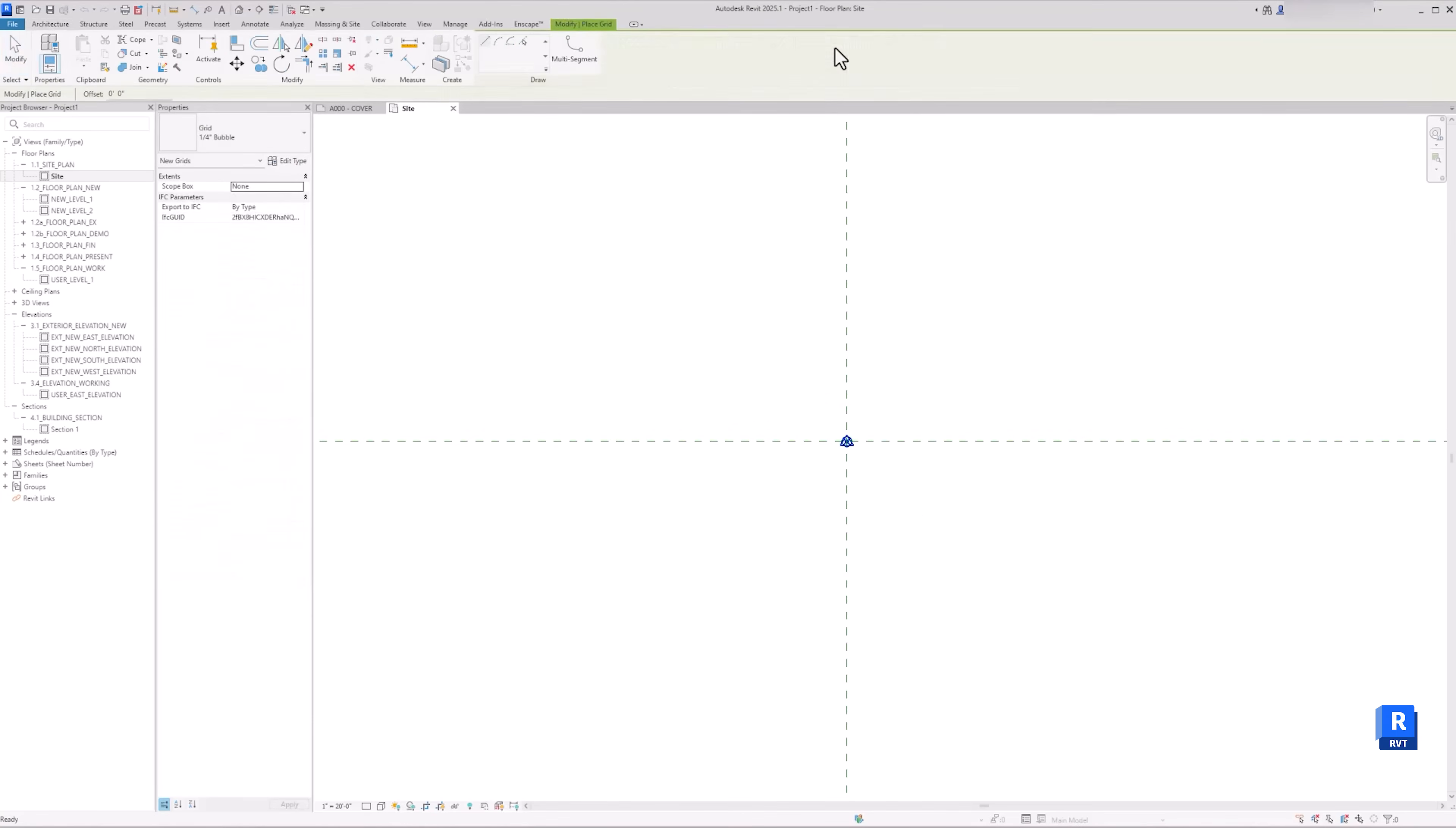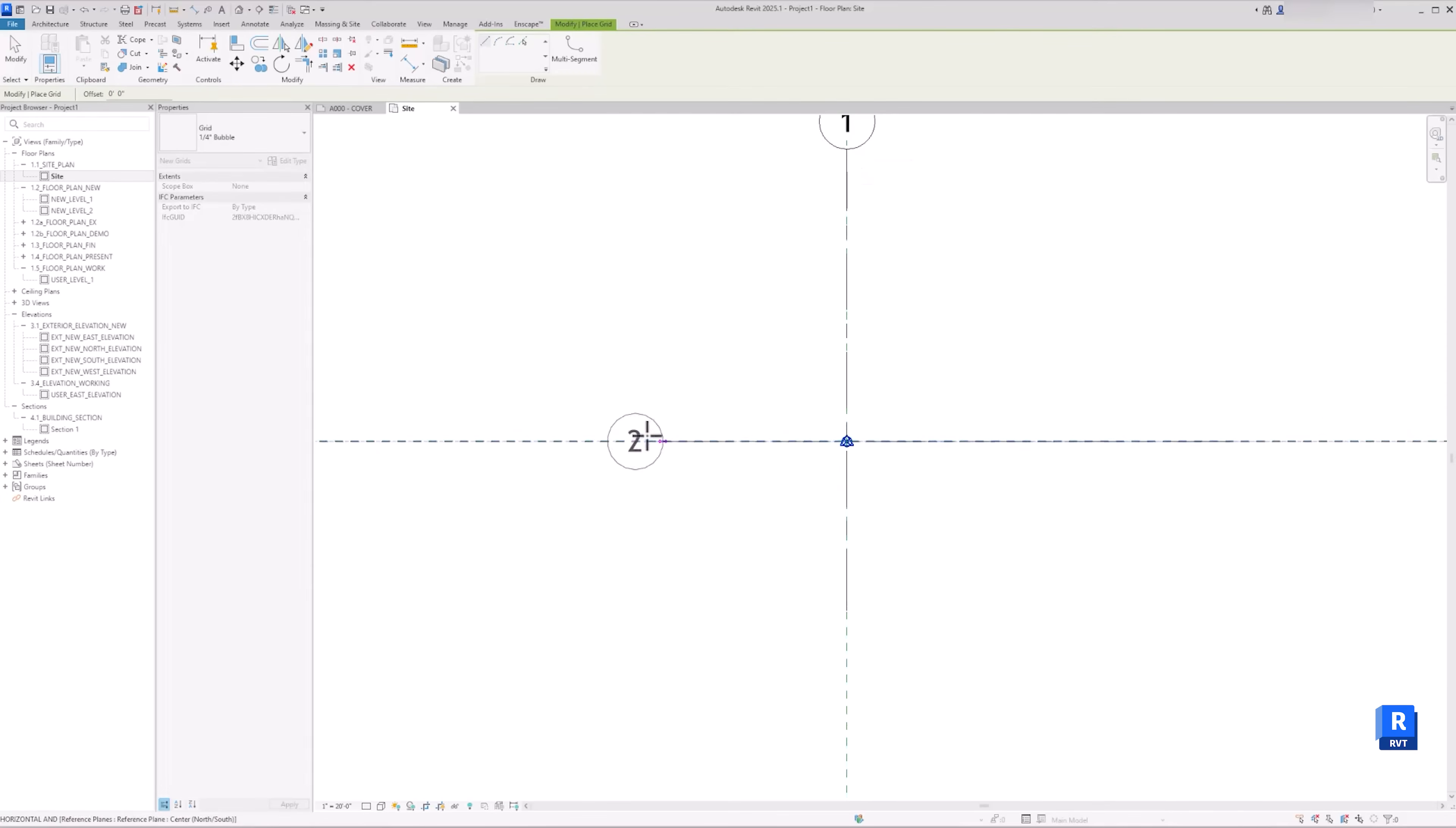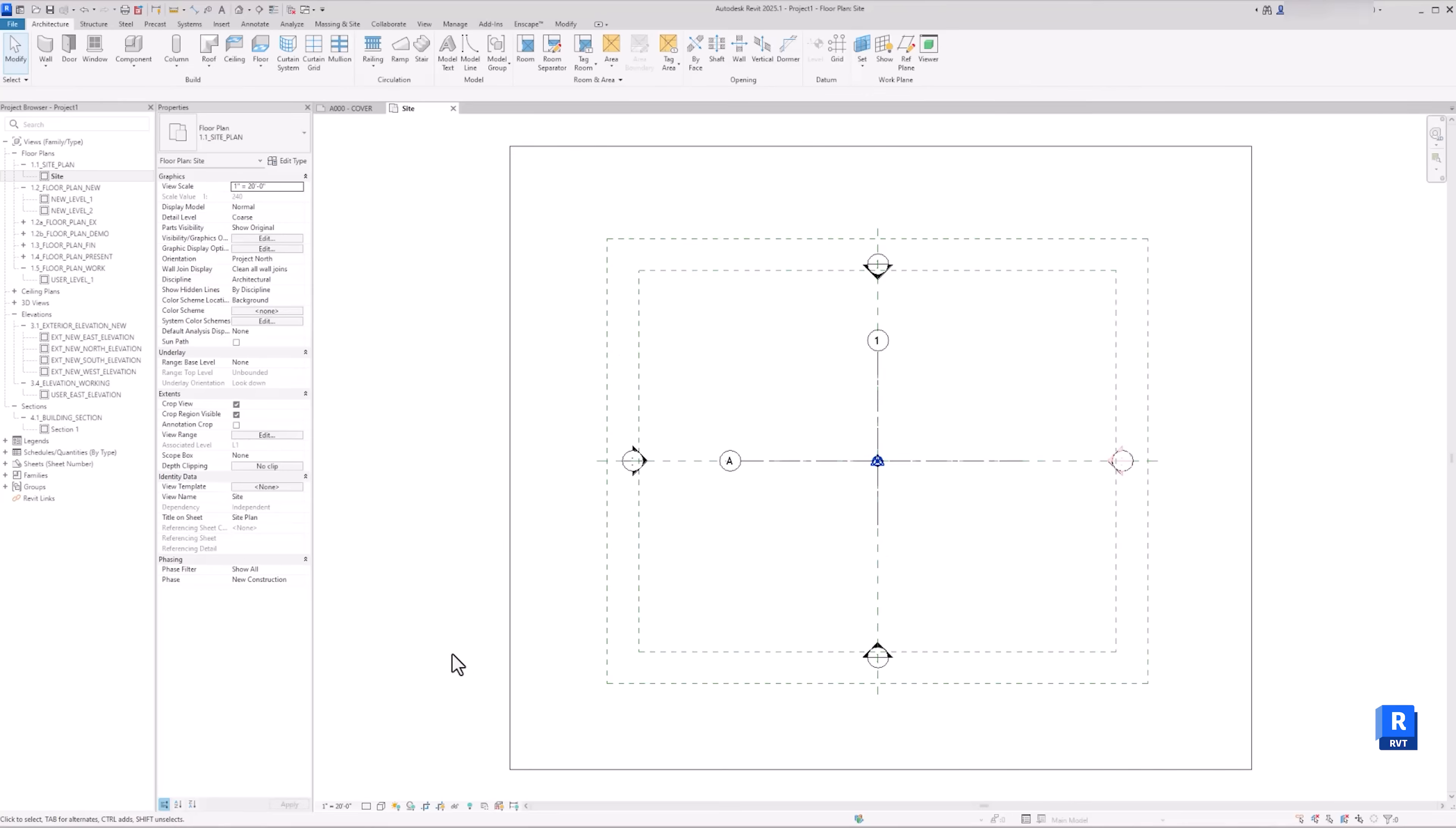In my project, I like to create the first intersection of the project grid, A and 1, at this intersection as a starting point.